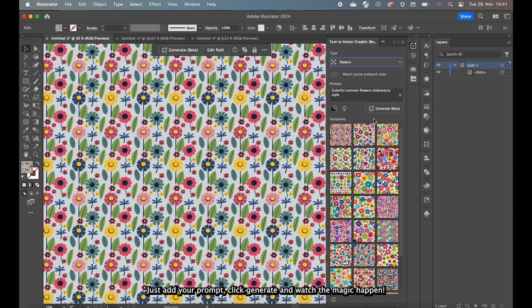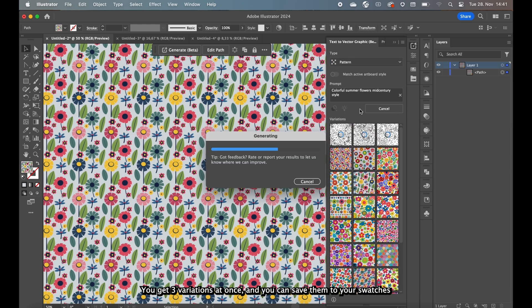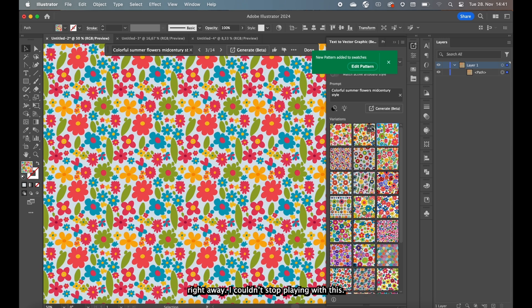Just add the prompt, click generate and watch the magic happen. You get three variations at once, and you can save them to your swatches right away.